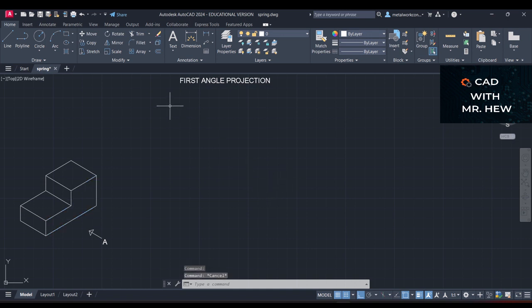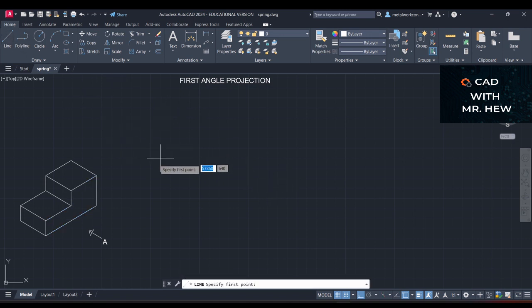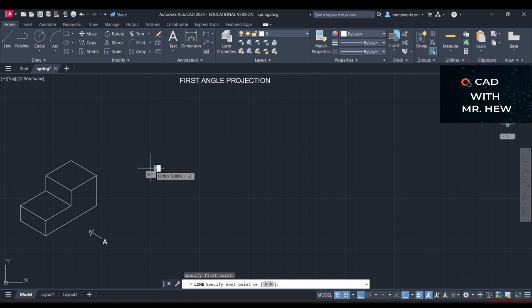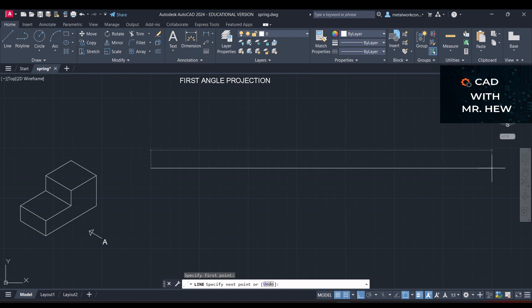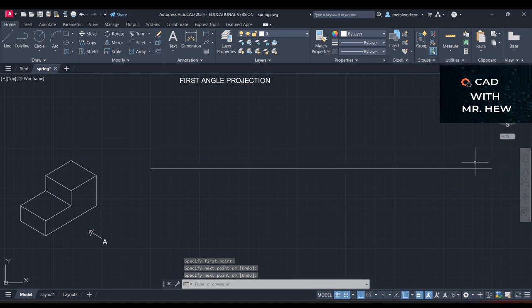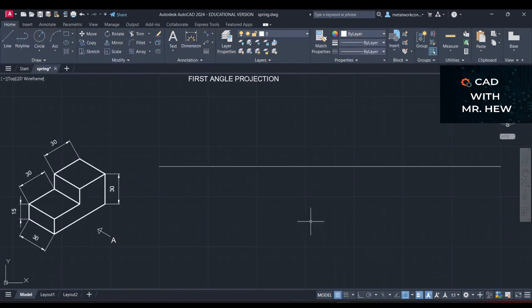The first thing we're going to draw is a baseline — a construction baseline. Then we're going to insert the measurements on the drawing.